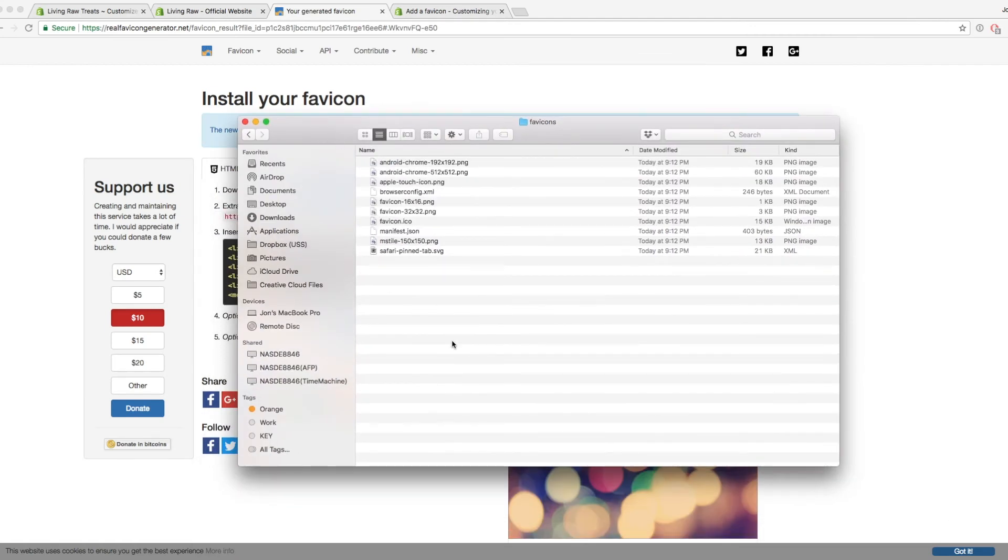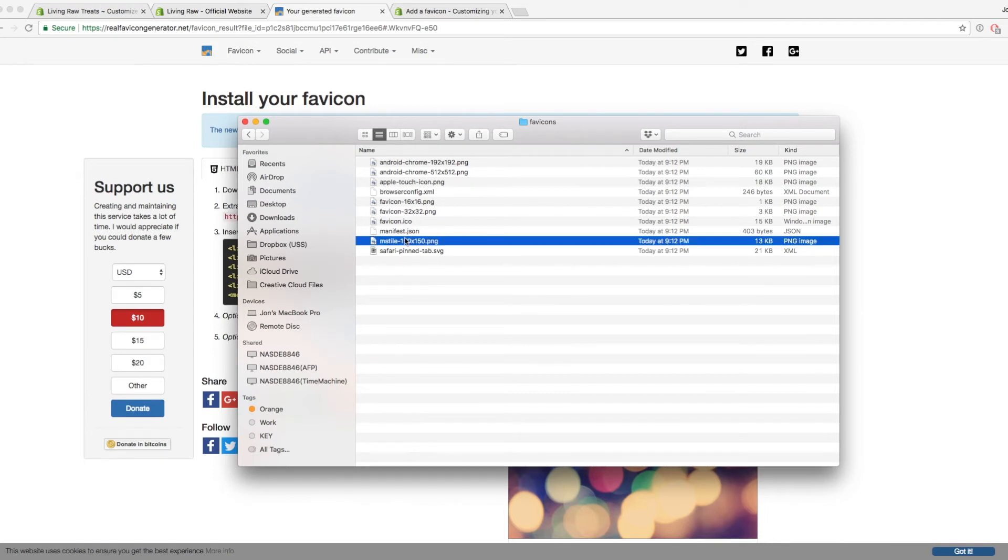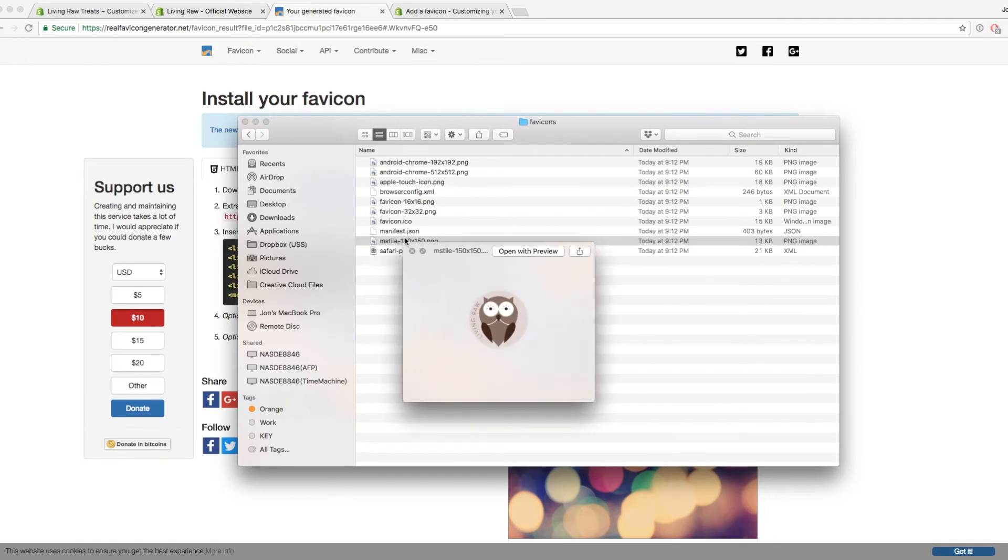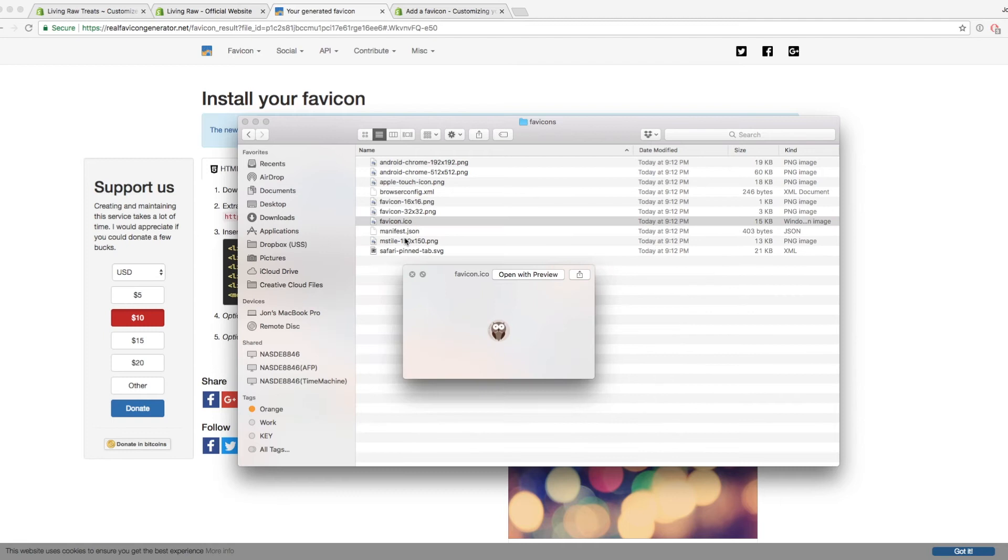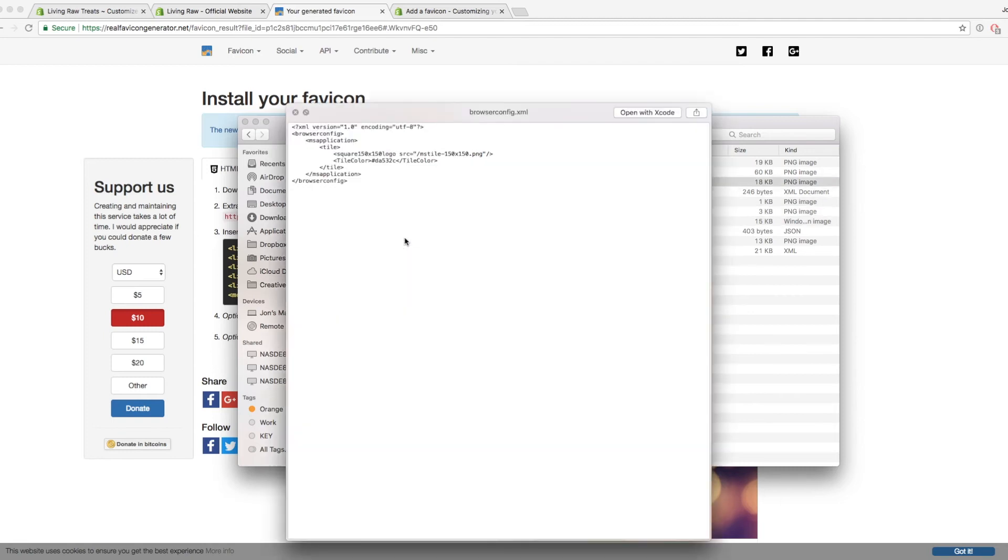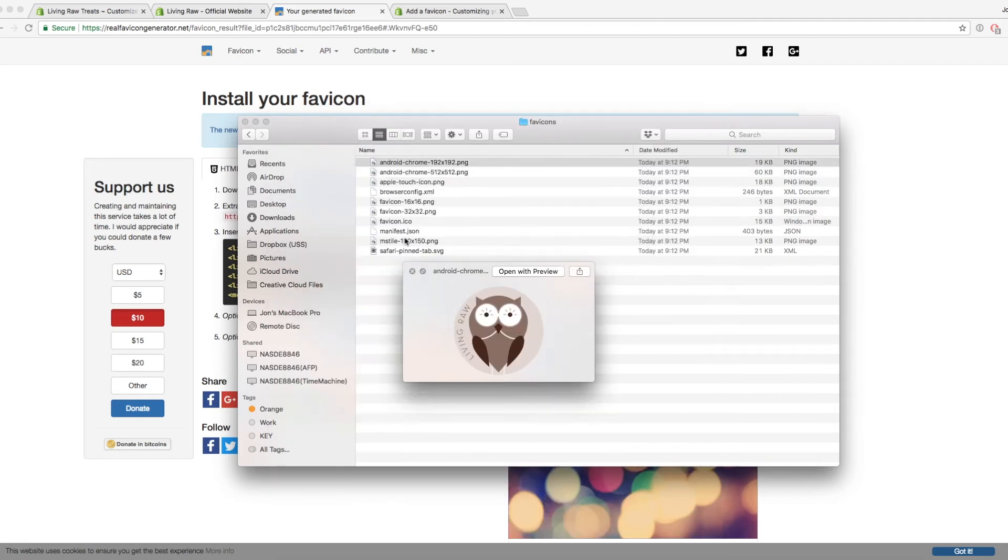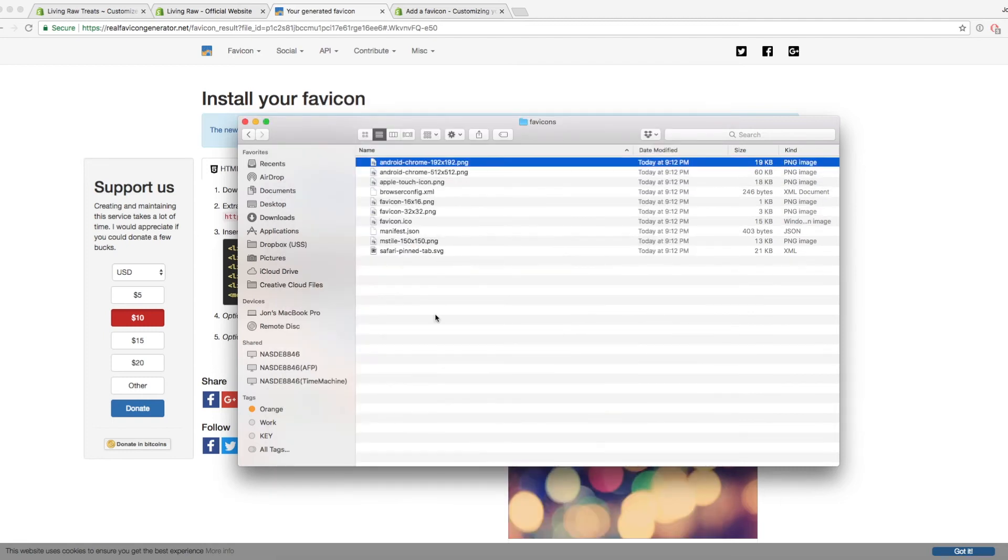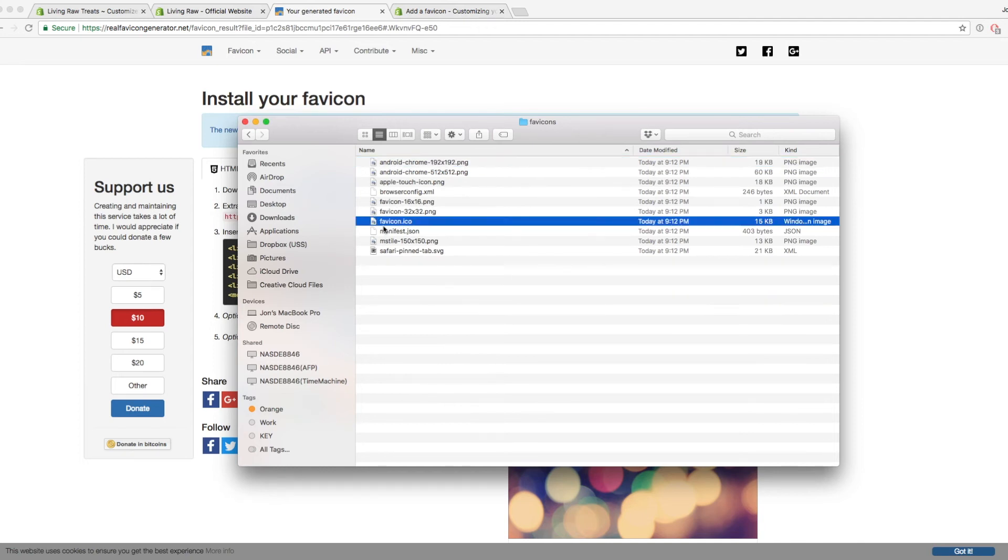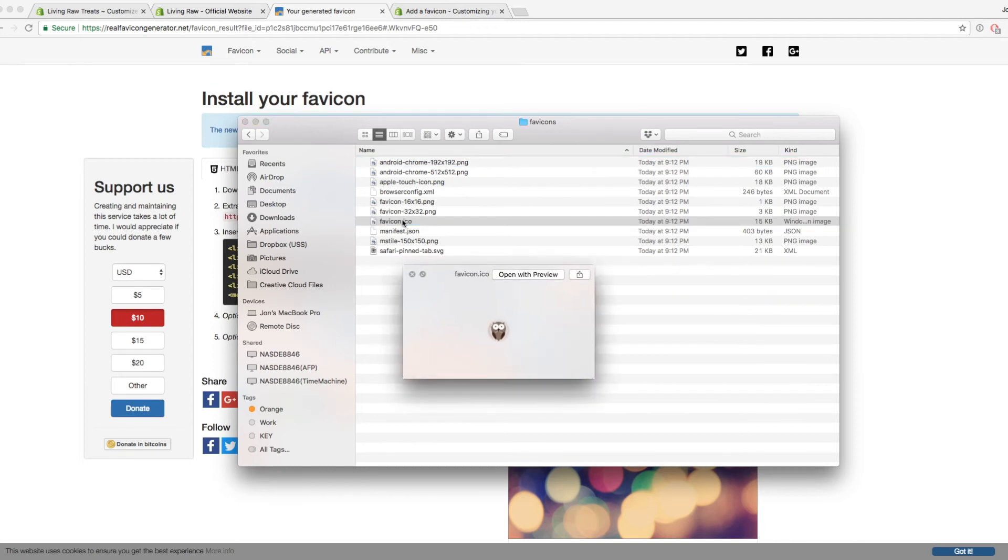Okay, so this is the file that was just downloaded from this website. And as you can see, there's a lot of different options here that you can use. Most of these have to do with different browsers and different formats for different areas that you want to put it, whether you have like an iOS app or a Chrome app or something like that. But the only one we really care about is this favicon.ico, and it kind of looks like that.